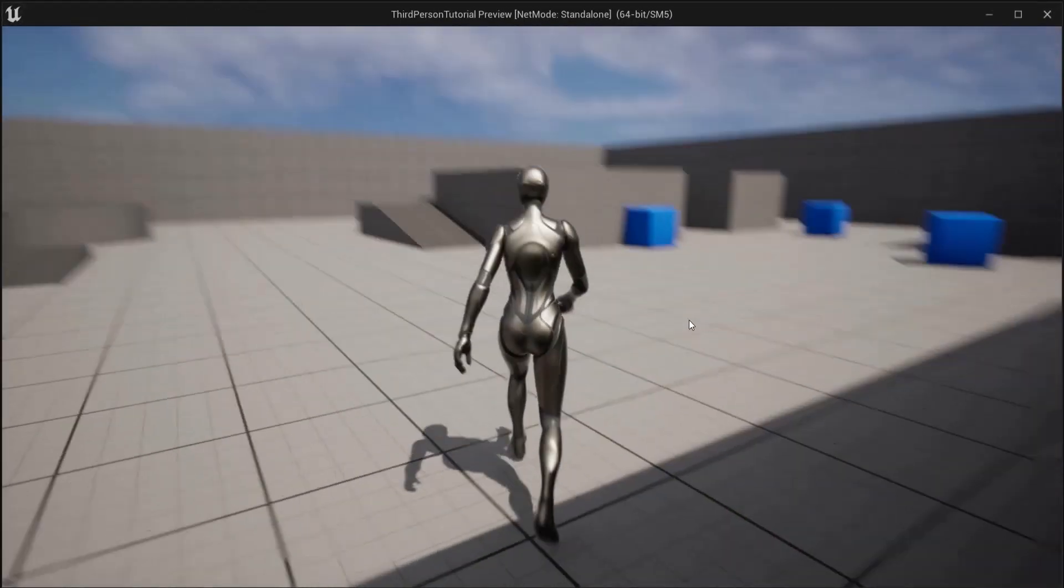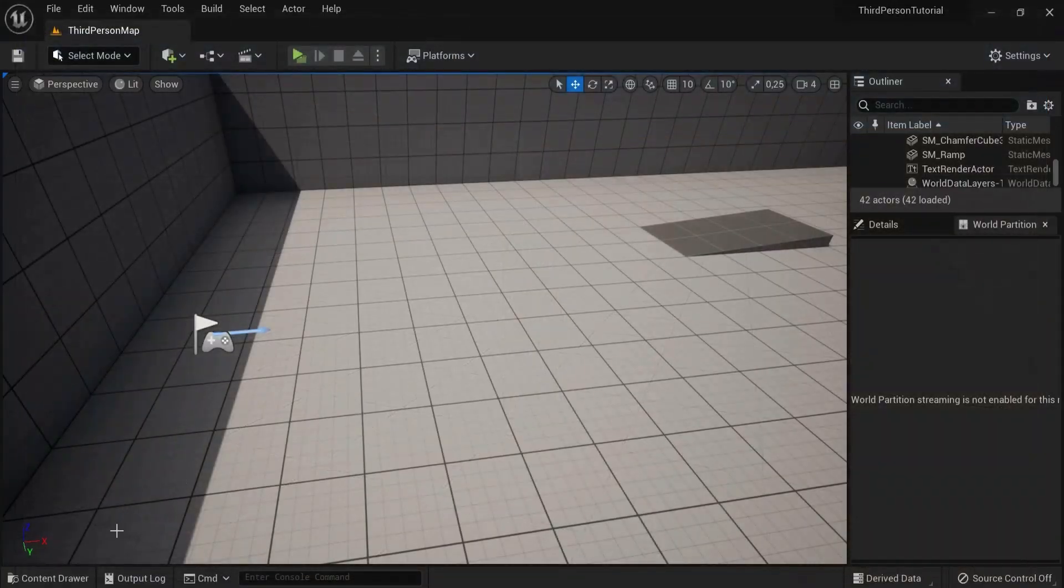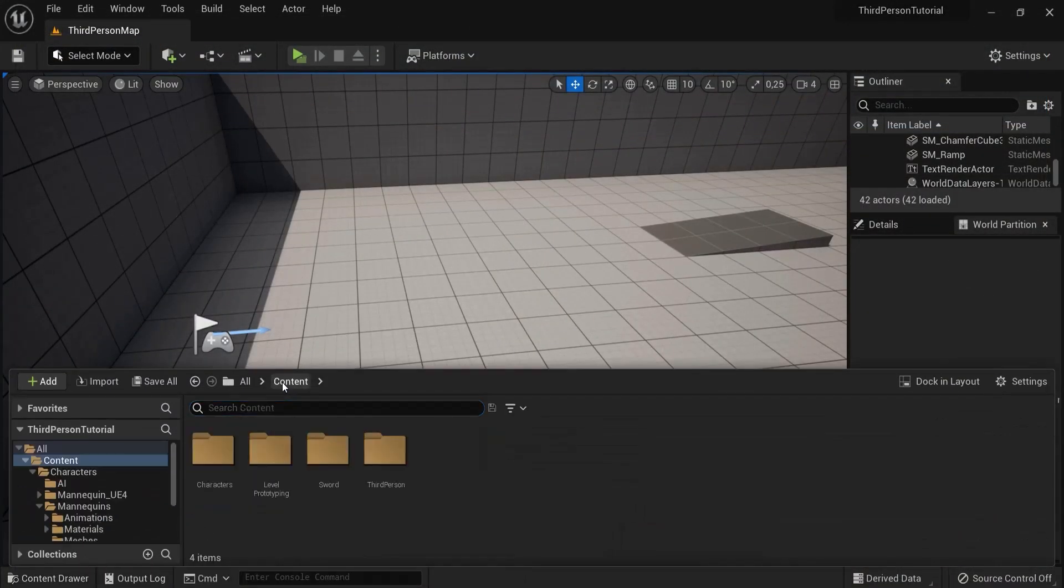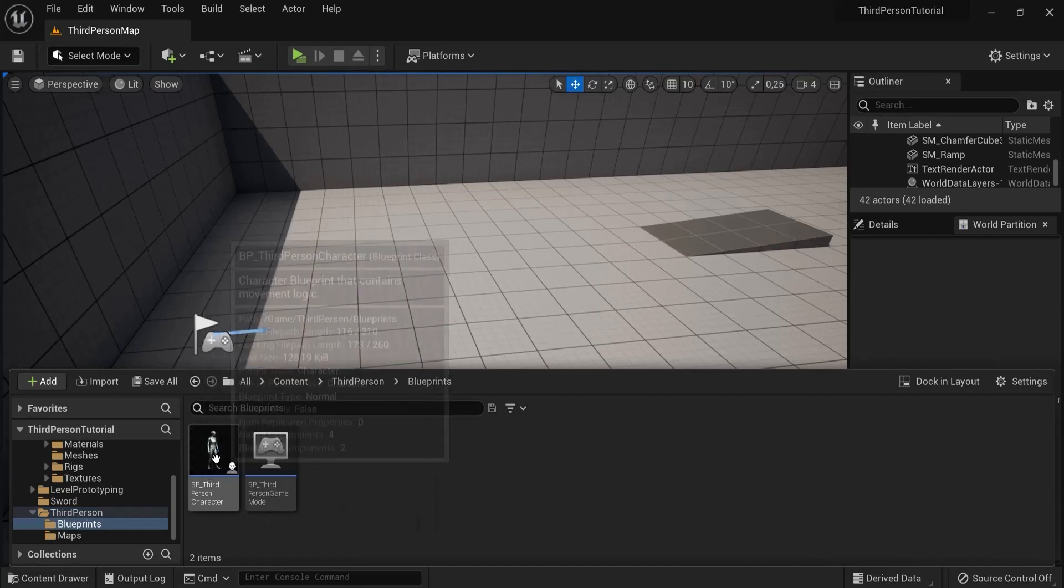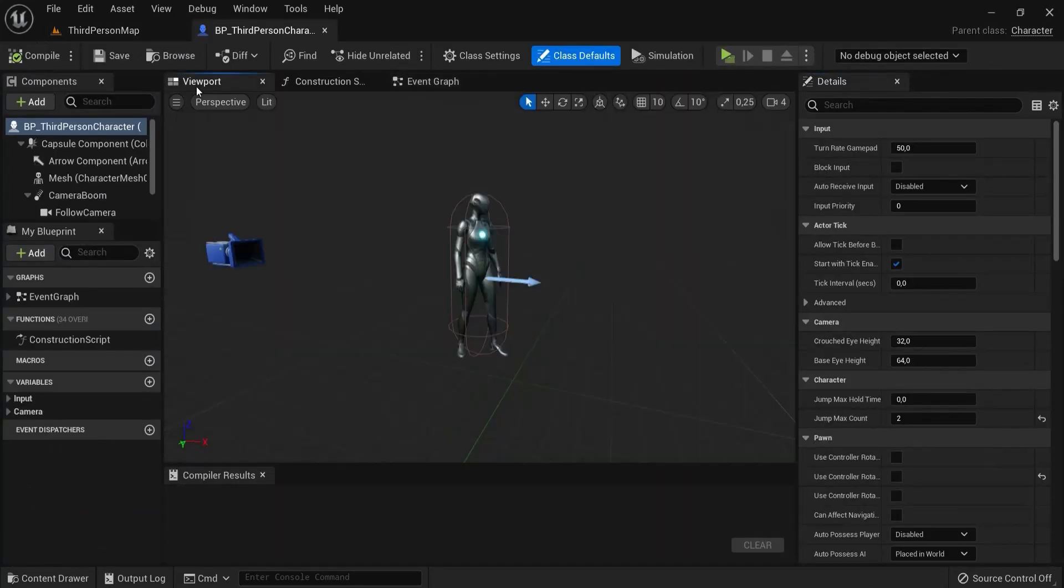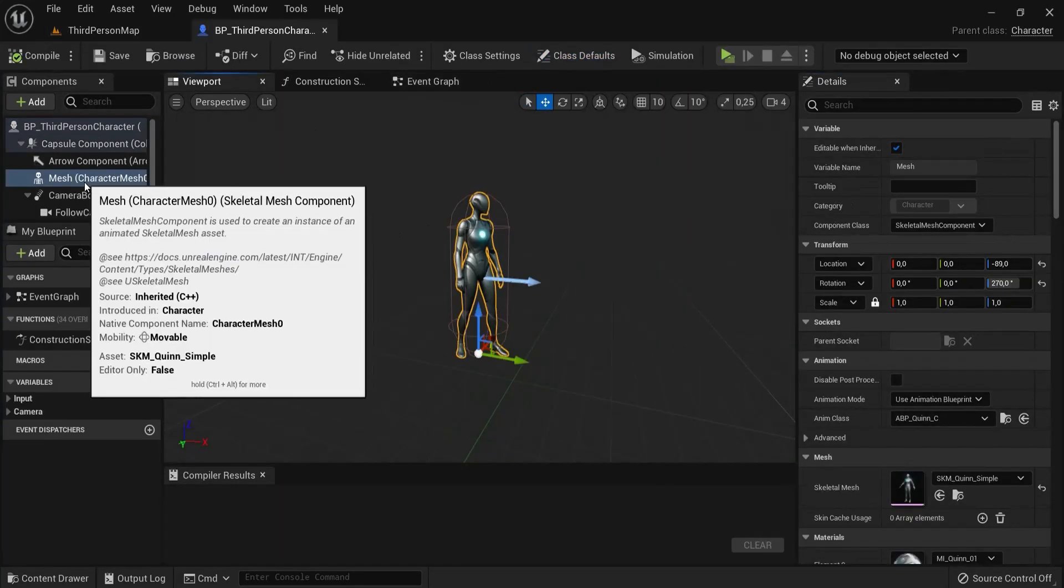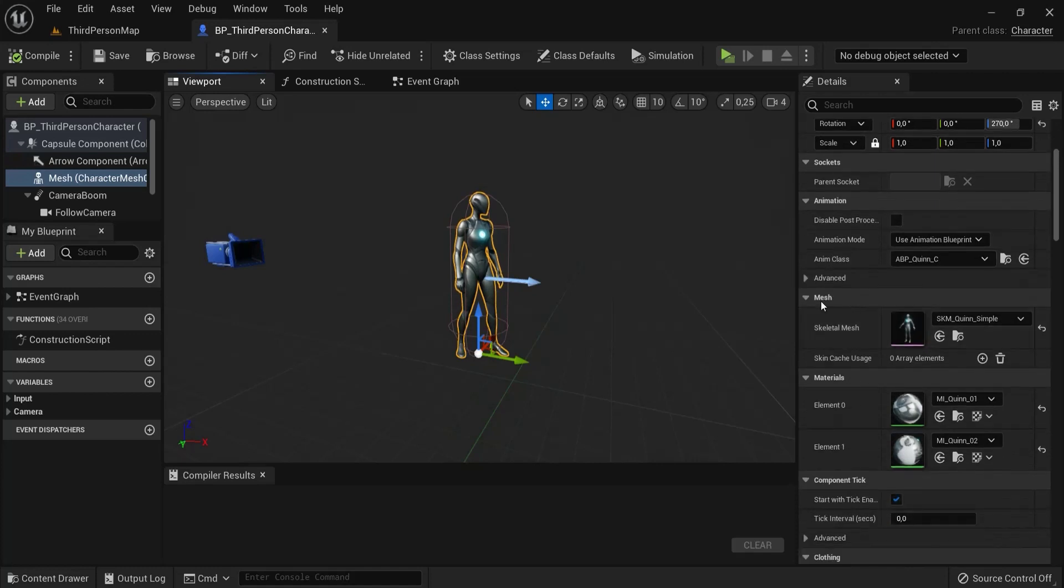In my third person map, when I play now my character is just running around. I go to third person blueprints and this is the character that I'm running around with. I selected the mesh.